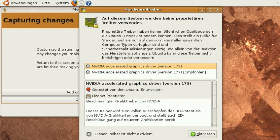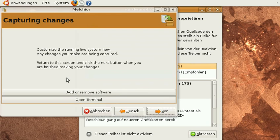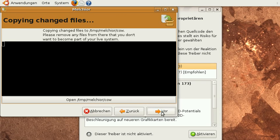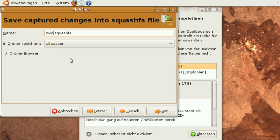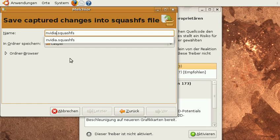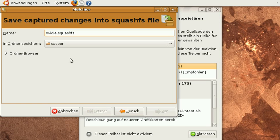If I install it now then Melchior will keep track of these changes and will produce a squashfs file which I could call Nvidia.squashfs. This will contain the driver as well as the startup scripts and everything that's needed. Next time I boot my system Nvidia will be working right away.